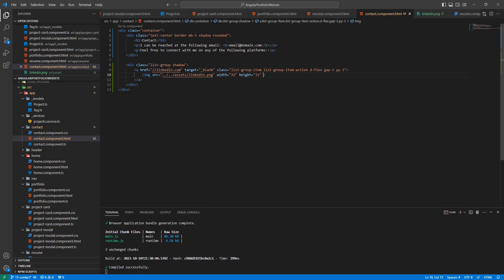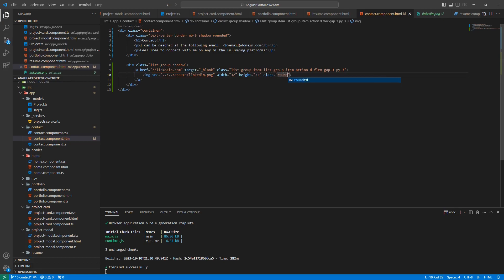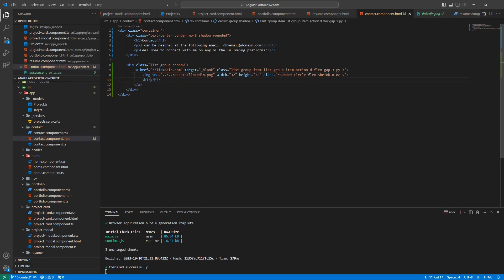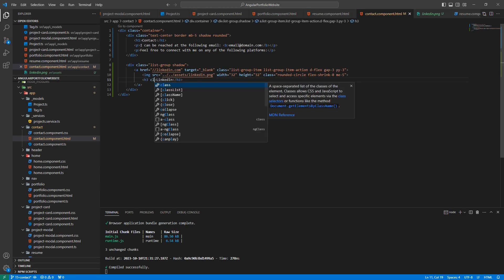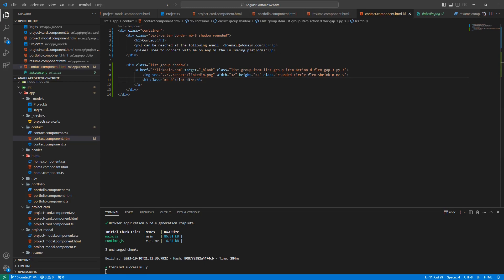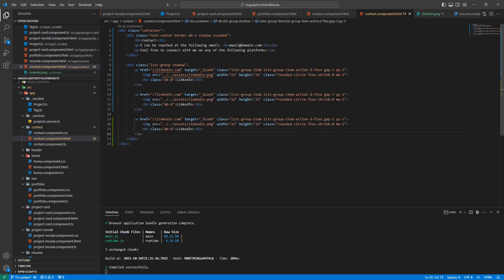Then, let's give our image the classes of rounded circle, flex shrink 0, and margin end 5. Below our image, let's add an h3 element, which will contain the name of the site we're linking to. In this case, we're going to add LinkedIn. Let's also give this class margin bottom 0. This is everything that's needed for a list item. Next, let's copy this two times for our other two sites. Then, change out all the relevant details so that they link and represent the other two sites.